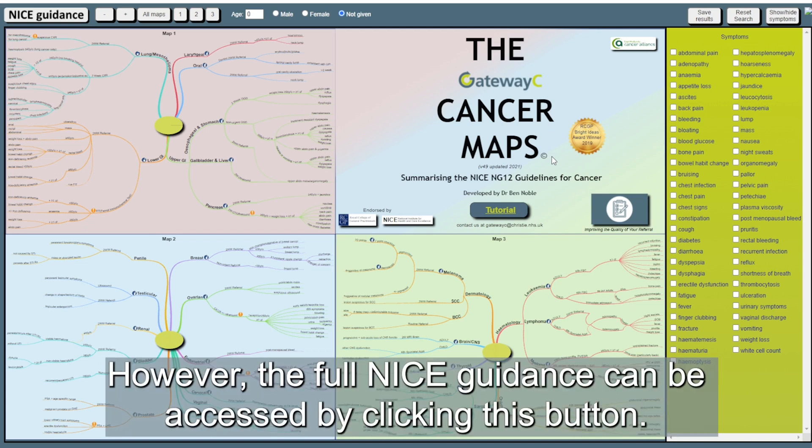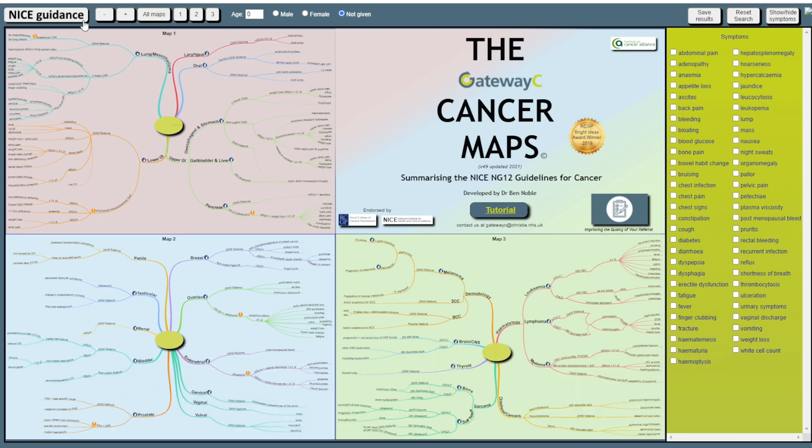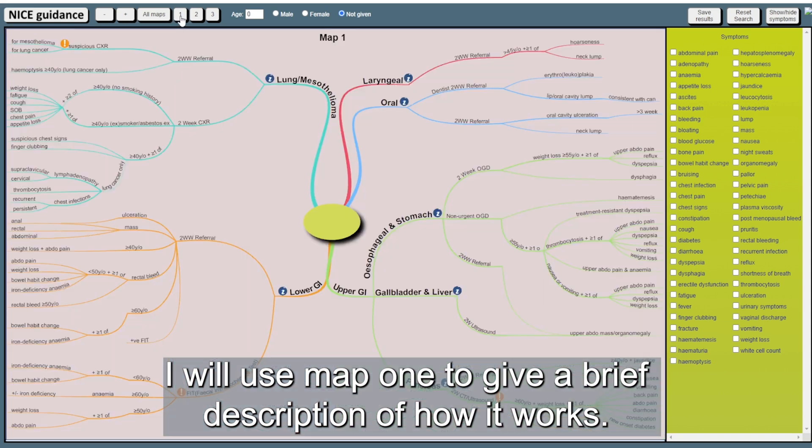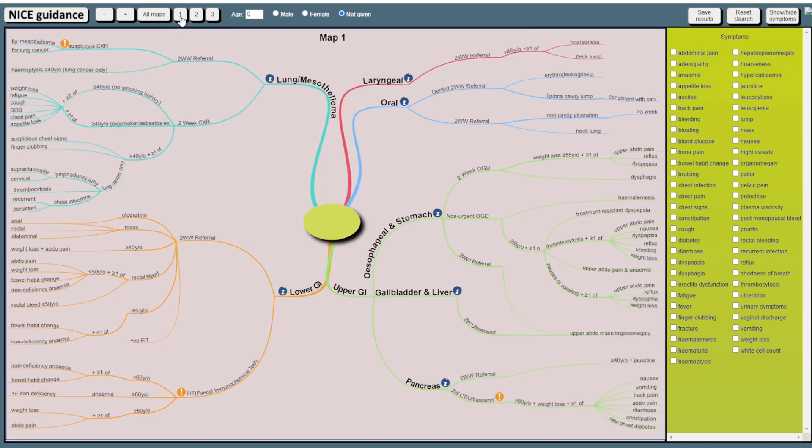However, the full NICE guidance can be accessed by clicking this button. I'll use map 1 to give a brief description of how it works.